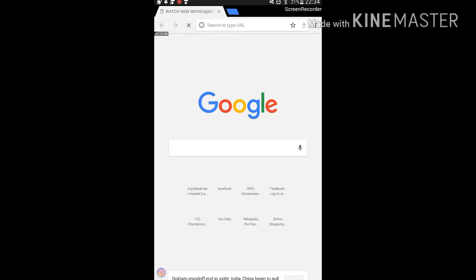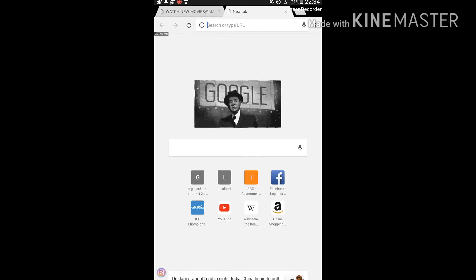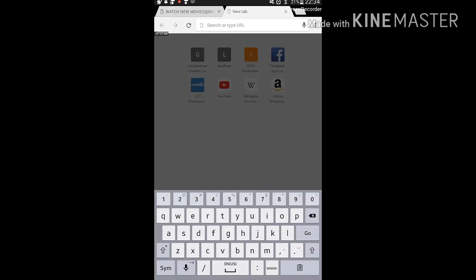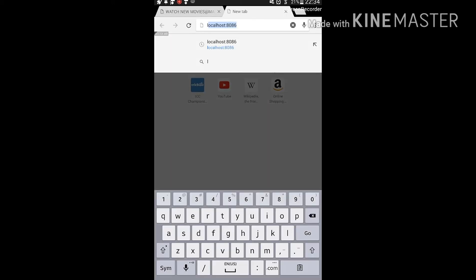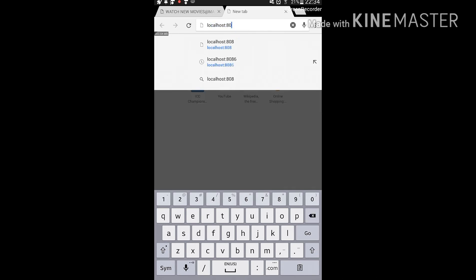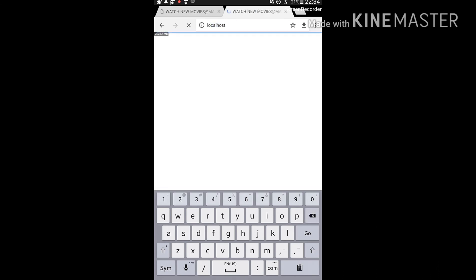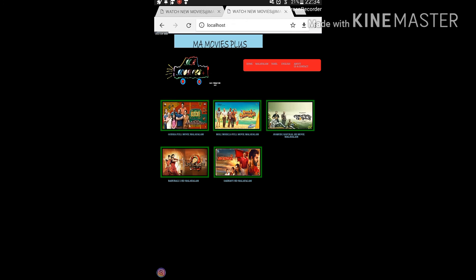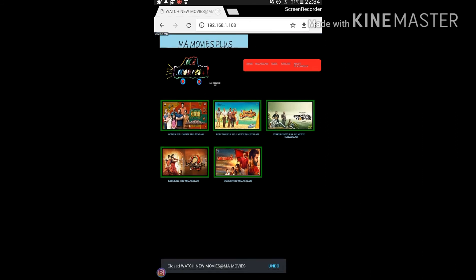The website is hosted using my Android phone. Now I'll also type 'localhost' and there you can see it works the same way. It's just that simple to host a website using your Android.